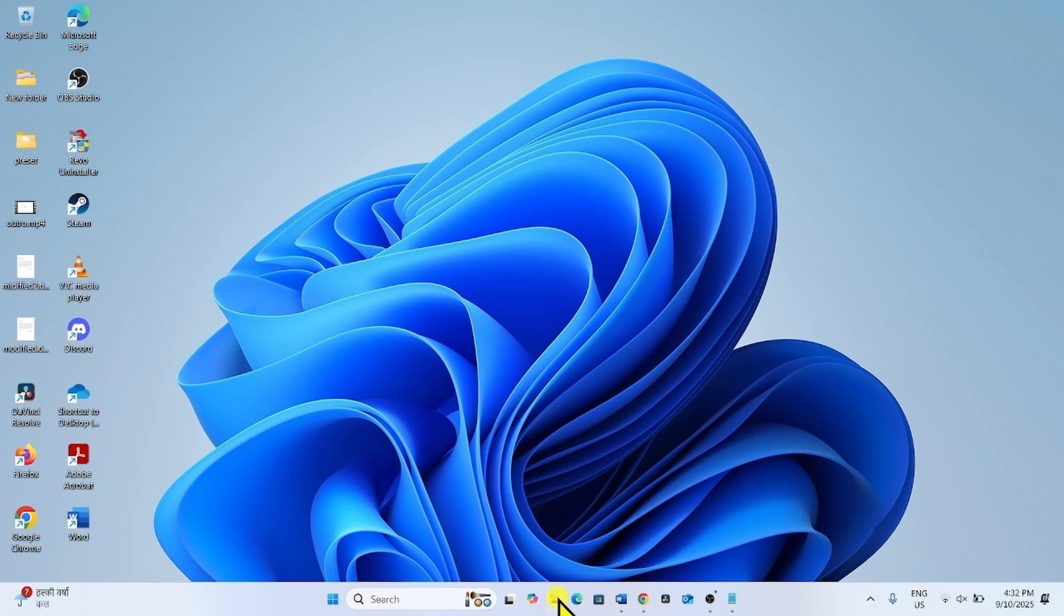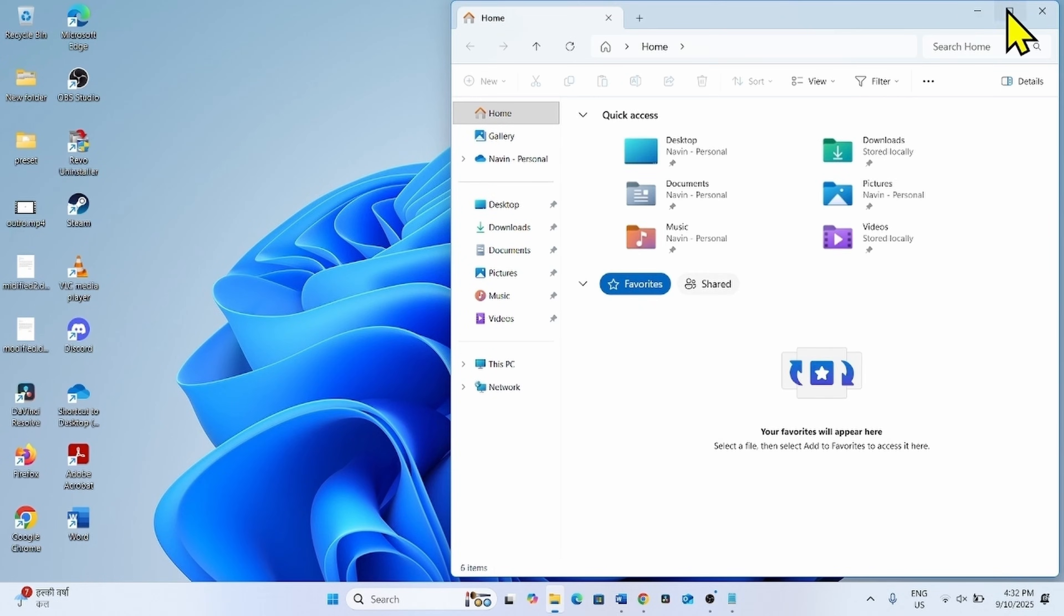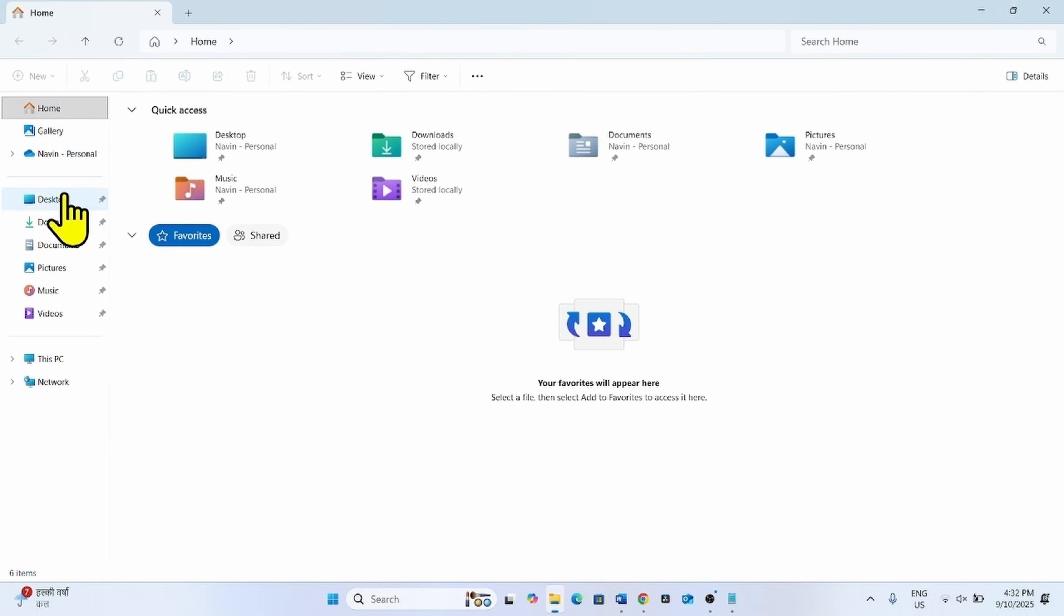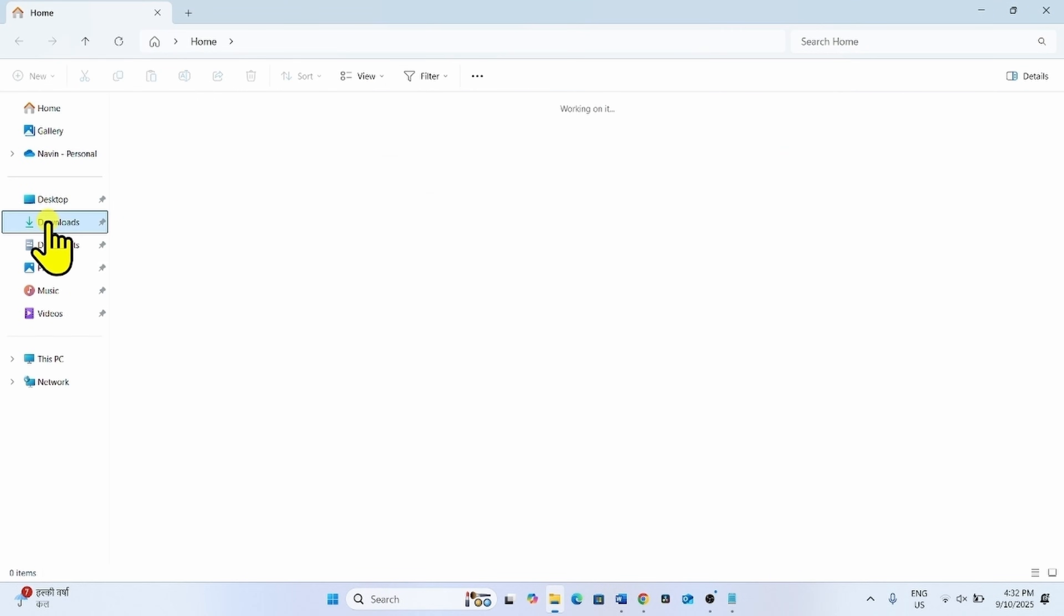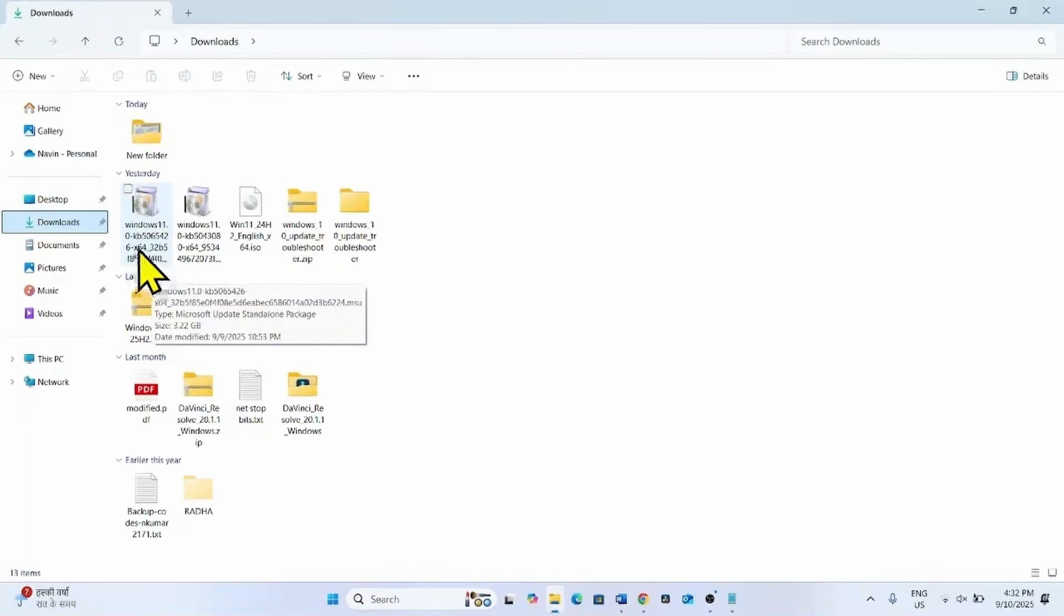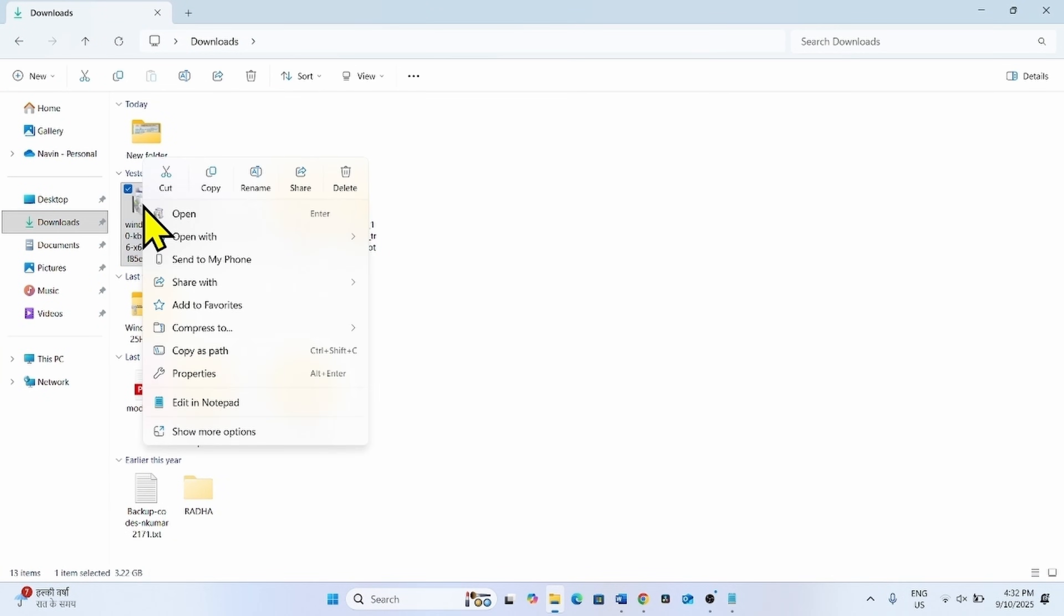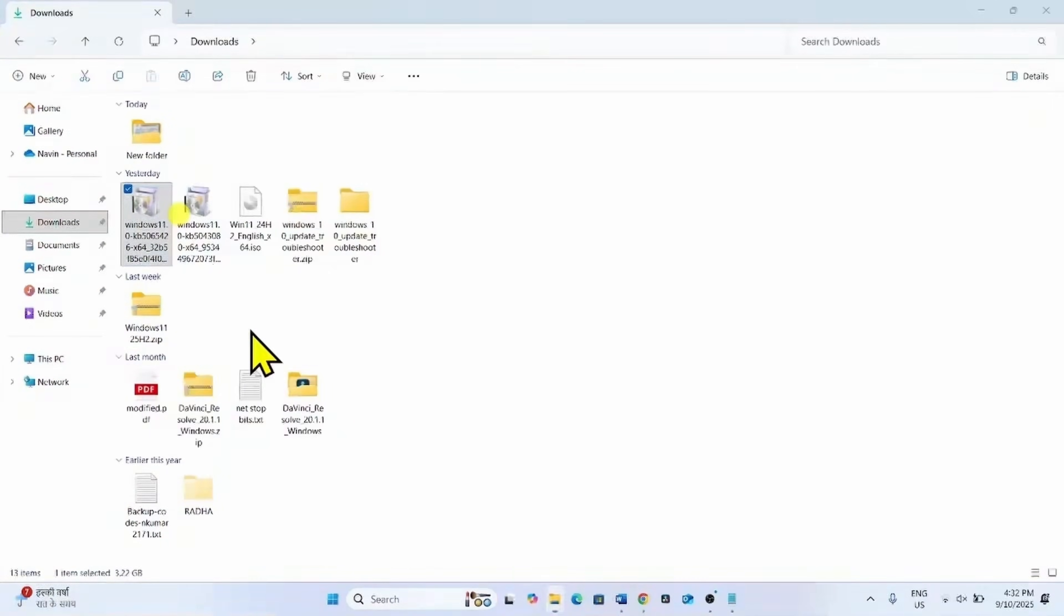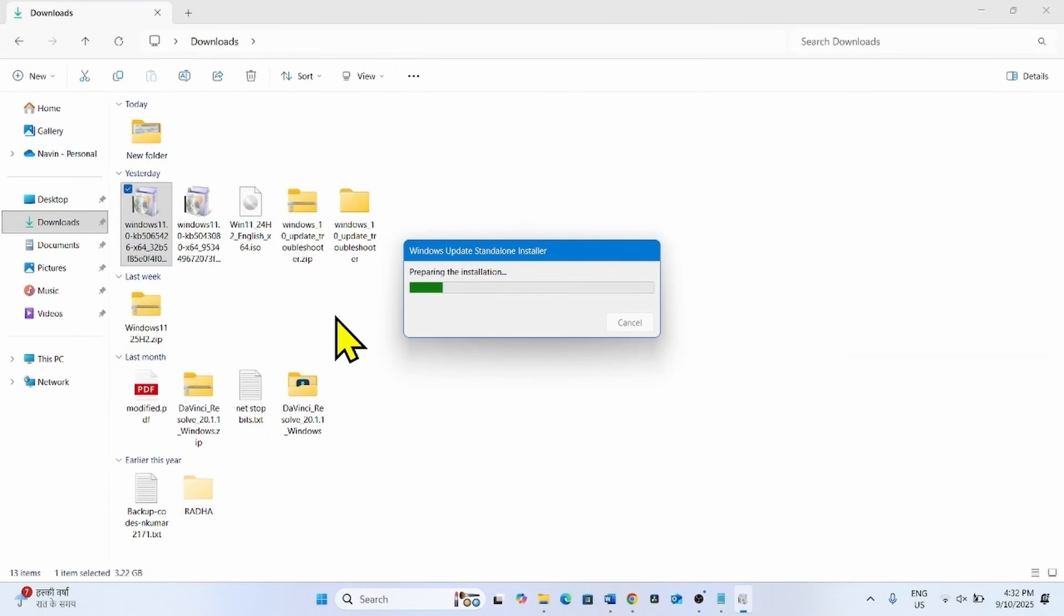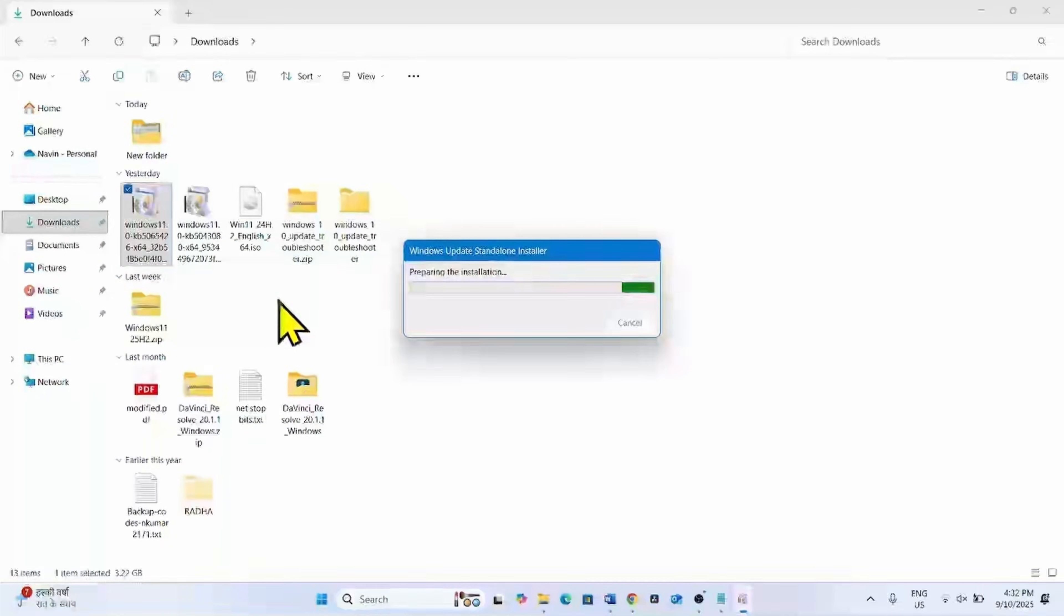Once downloaded, go to file explorer, download folder. Right click on KB5065426 and click on open. Follow the on screen instructions to install the update. Once completed,